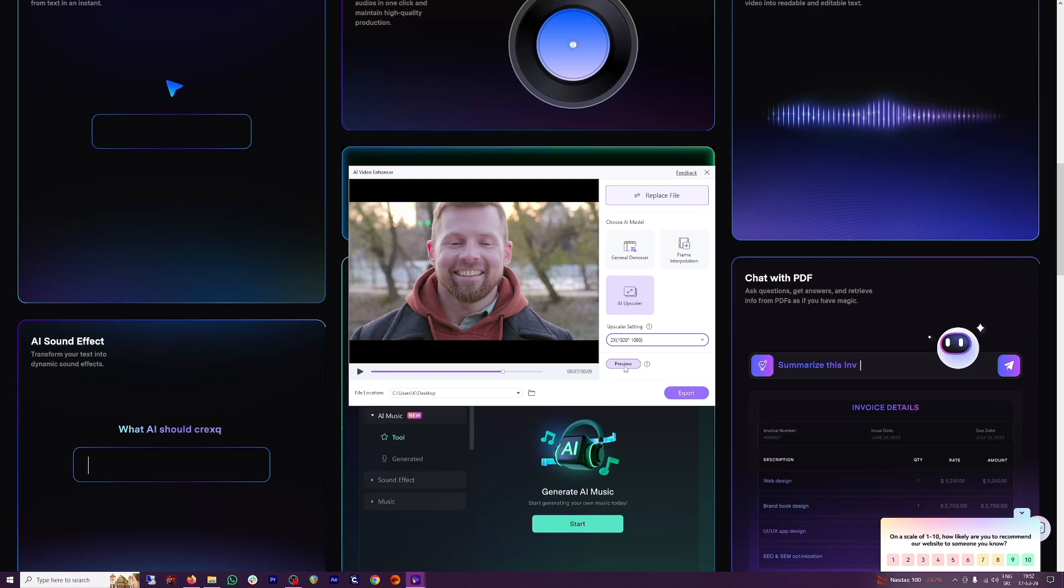You can see how it's going to look, but I'll just skip that step and head over to the export.